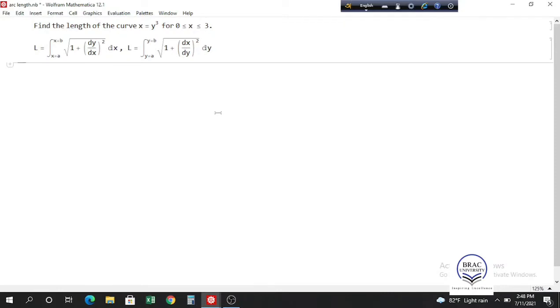Hello everyone. In this video I will talk about how you can find the arc length of a curve and how you can find the surface area after rotating the curve about the x-axis and about the y-axis. So let's start.